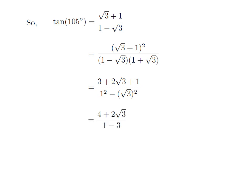In the numerator, after adding the integers, it becomes 4 plus 2 times square root of 3. In the denominator, since square of 1 is 1 and square of root 3 is 3, we get 1 minus 3. Taking out the common factor 2 from the numerator, it becomes 2 into (2 plus square root of 3), and 1 minus 3 equals minus 2, so the denominator becomes minus 2.